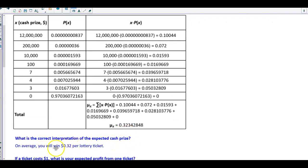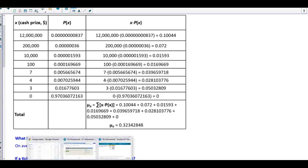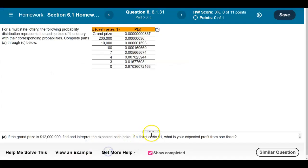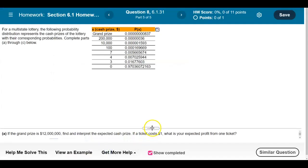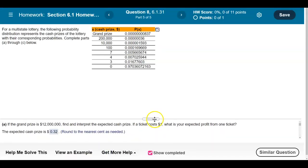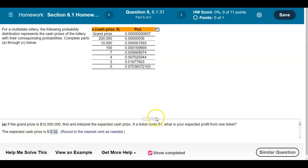Now I have my expected value. The question asks for the correct interpretation of the expected cash prize. We need to round this to cents, so the answer is 32 cents. The expected cash prize is $0.32.